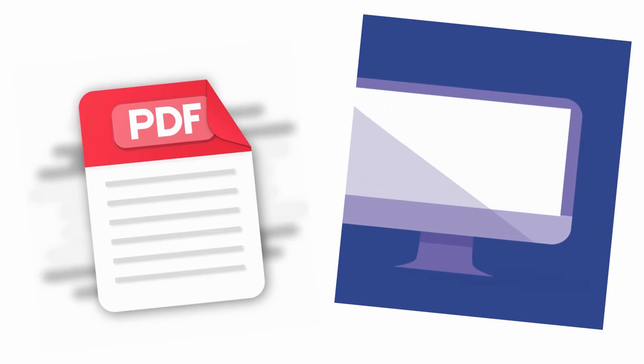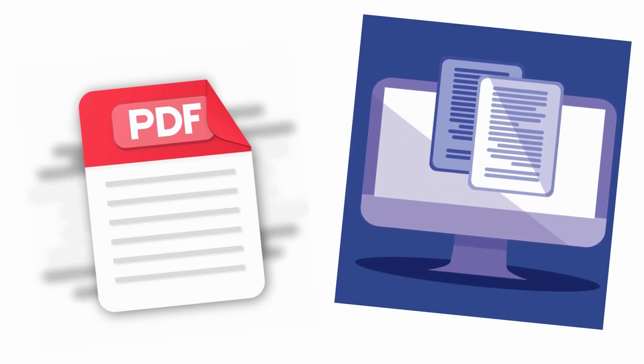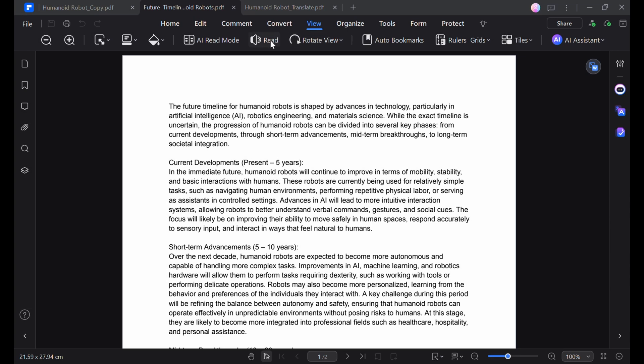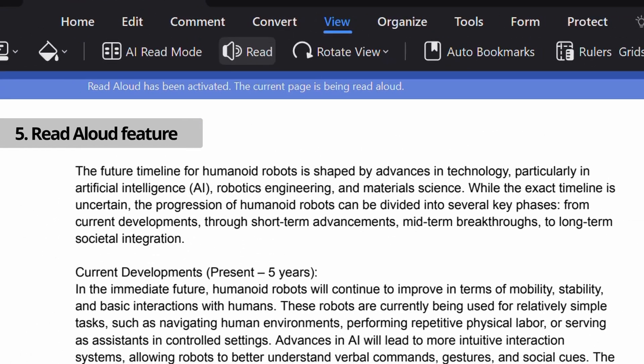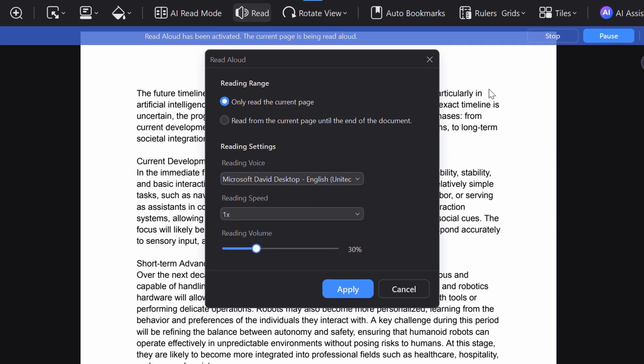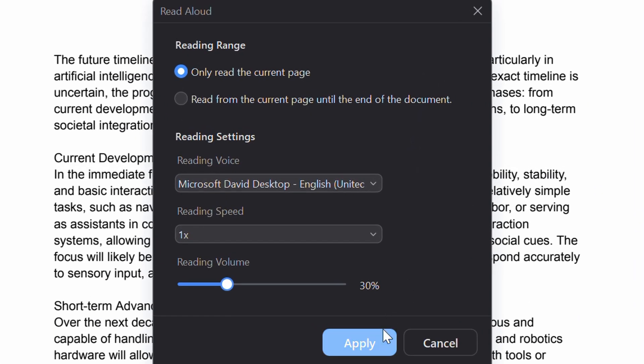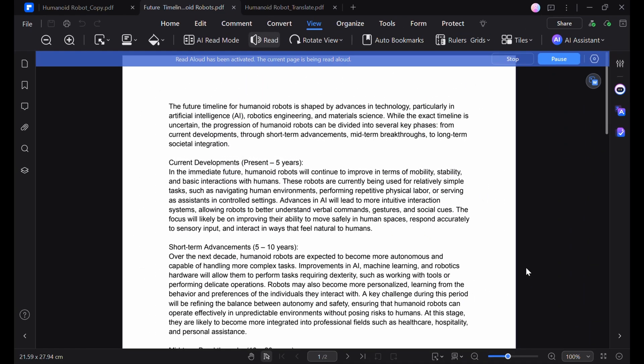On top of this, there's also multitasking with PDFelement's Read Aloud feature, allowing anyone to listen to their PDFs with customizable settings, even choosing the voice, speed, and reading range that works for them, and then the software does the reading for them while they focus on something else.